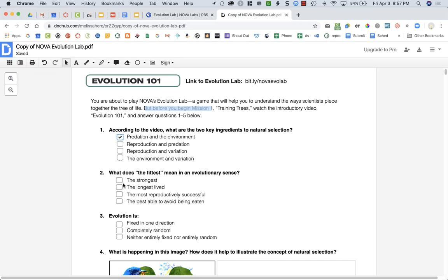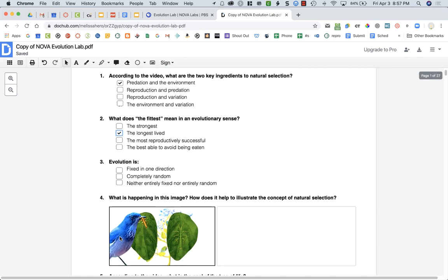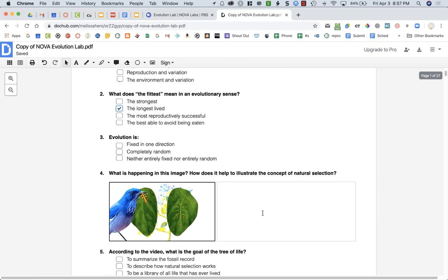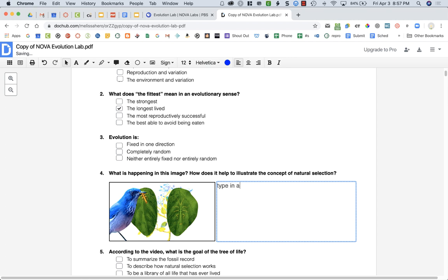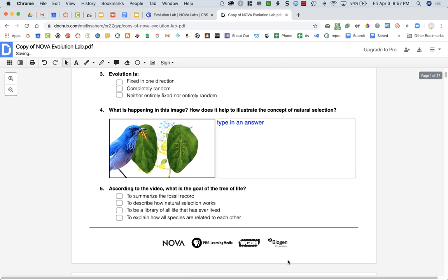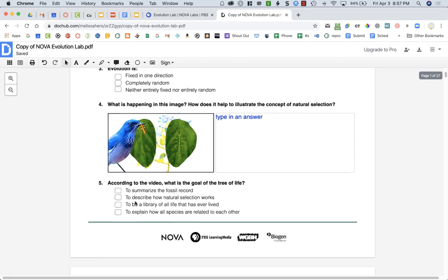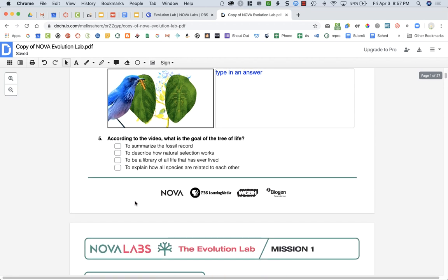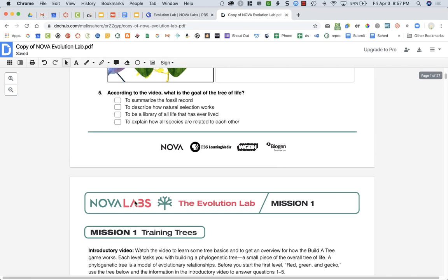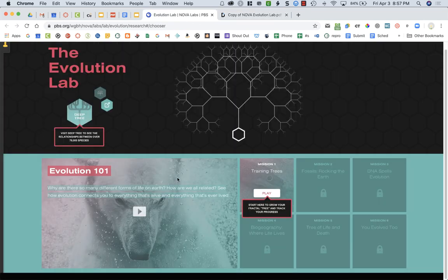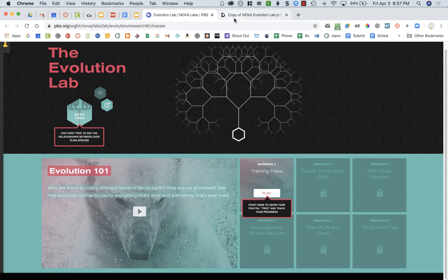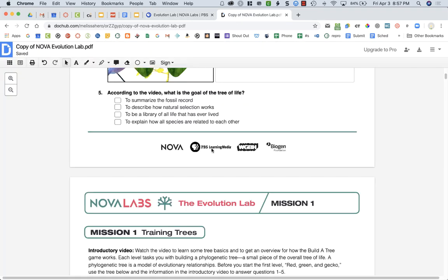When you answer the questions, you can just choose the check boxes. For question four, you have to type in an answer. And number five is a multiple choice. Now we've finished the Evolution 101.